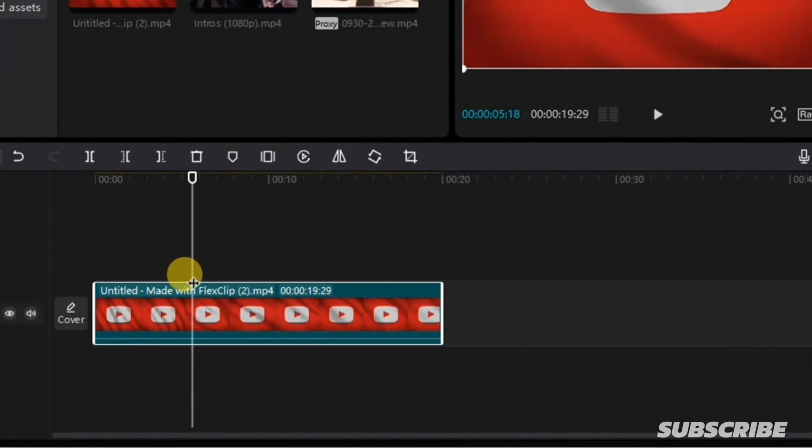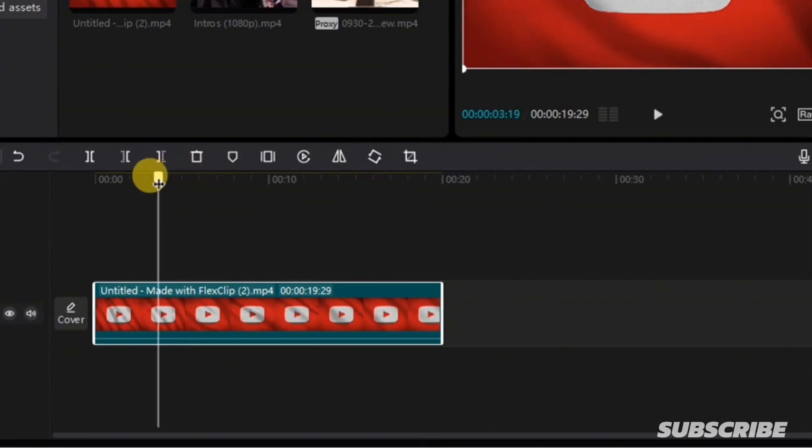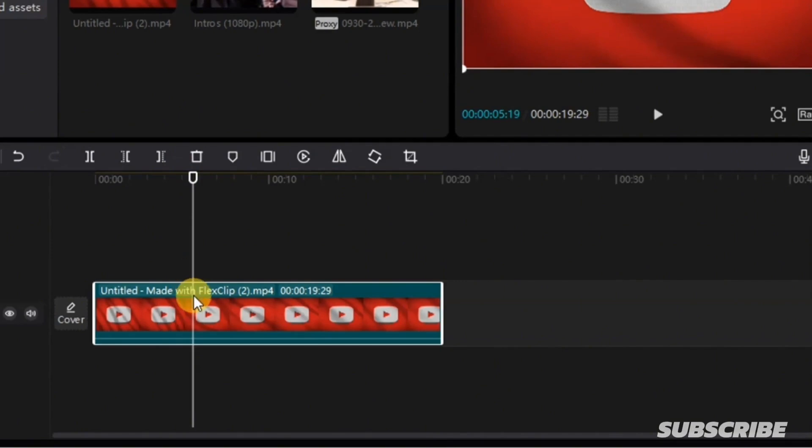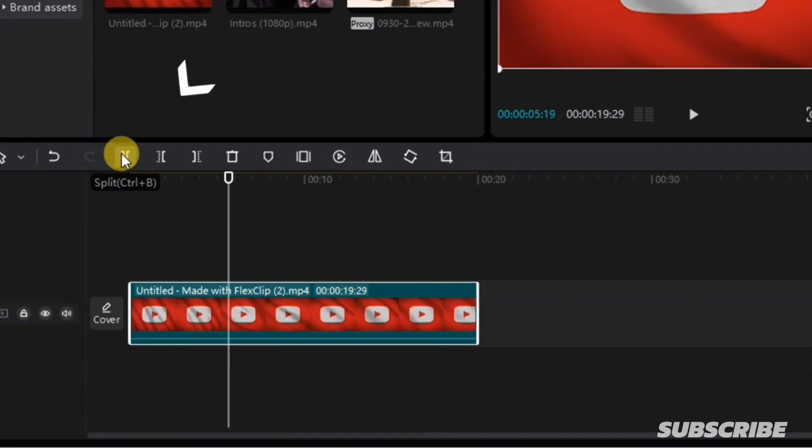For instance, I want to cut my video at this particular location. I'm going to take my playhead to that location, then select the video layer. Now I'm going to go over to this option where it says split.